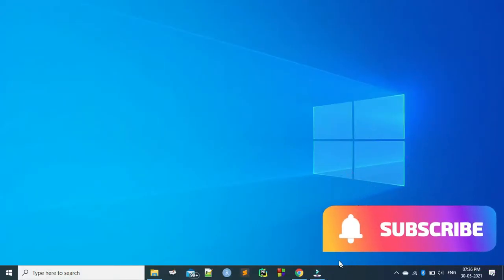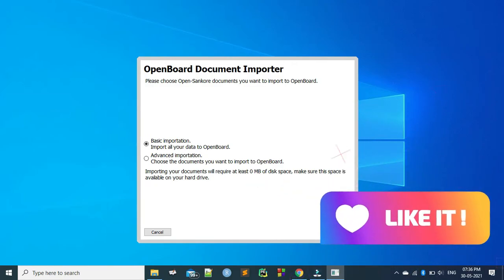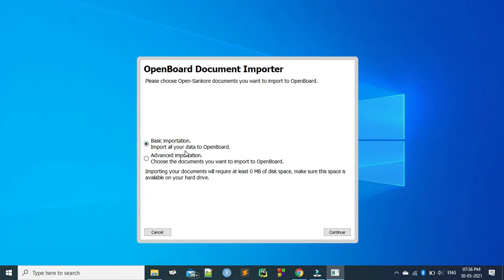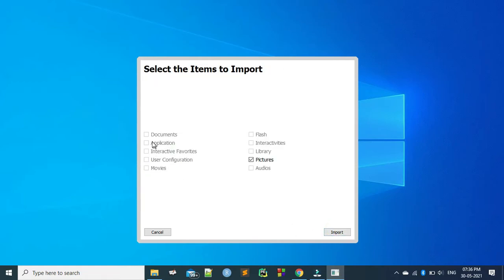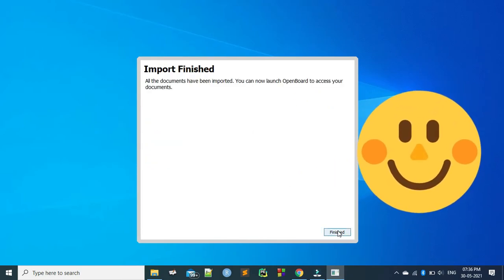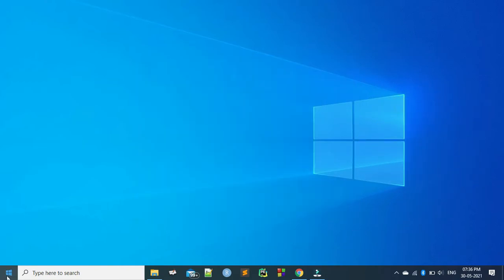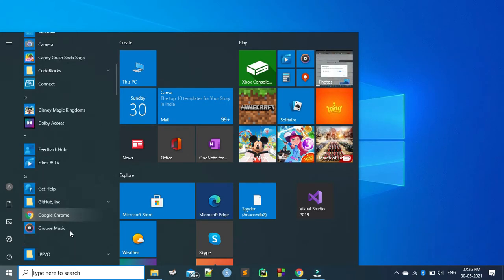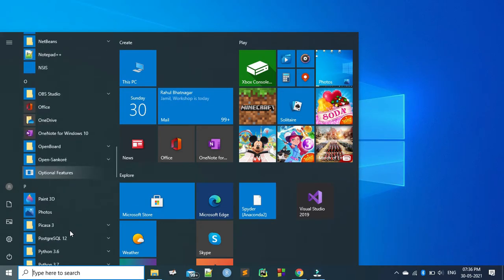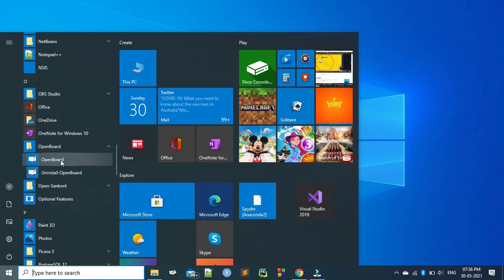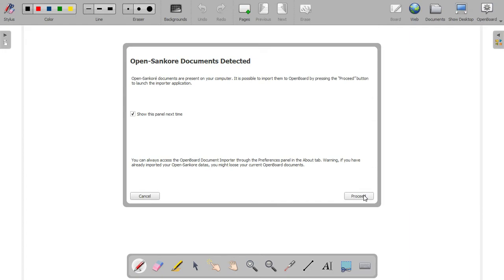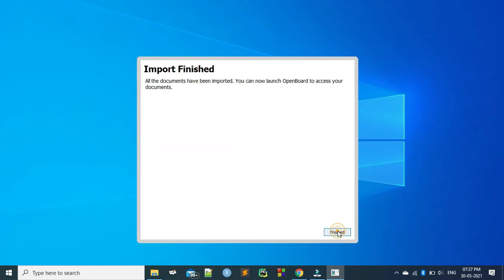That is done and it is getting launched. It says: import all your data to OpenBoard and choose the document you want to import. We can go and import — click on the advanced importation because we are already using it. Once it is done, you can go to the Start button and check for OpenBoard. Go to O and you can click on OpenBoard. Both interfaces look similar. Continue. Finish.